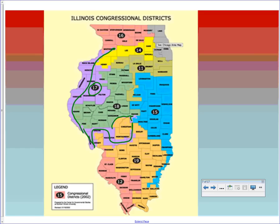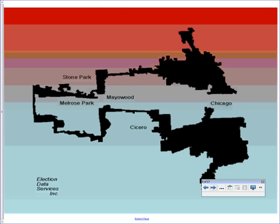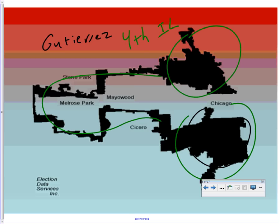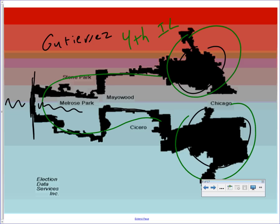Another egregious example is Illinois's 4th district — the 'earmuff district.' There are two earmuffs with a wraparound connecting them, represented by Congressman Gutierrez. You have one large Hispanic community and another large Hispanic community, linked because the Supreme Court requires districts to be contiguous. The link literally follows a road through Chicago, then Highway 294 — so the road connects two separate Hispanic communities while totally different districts sit on either side.